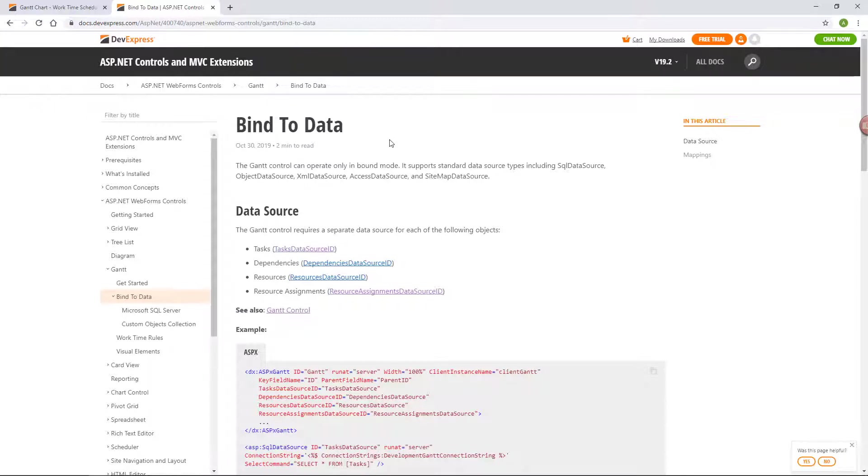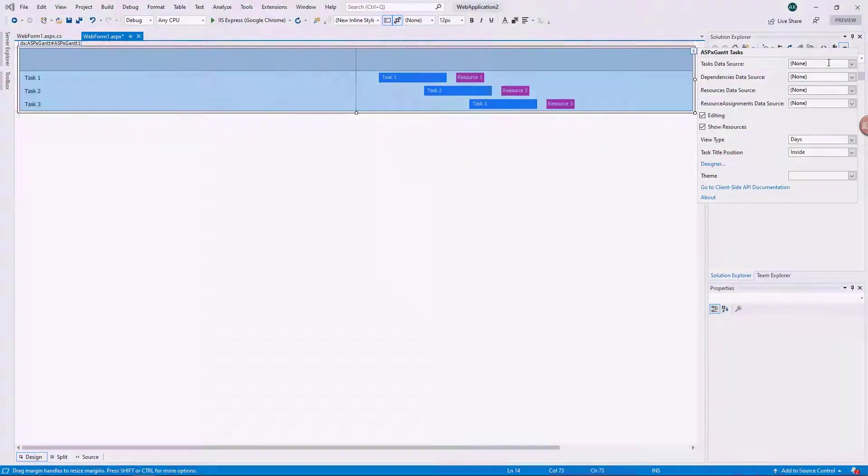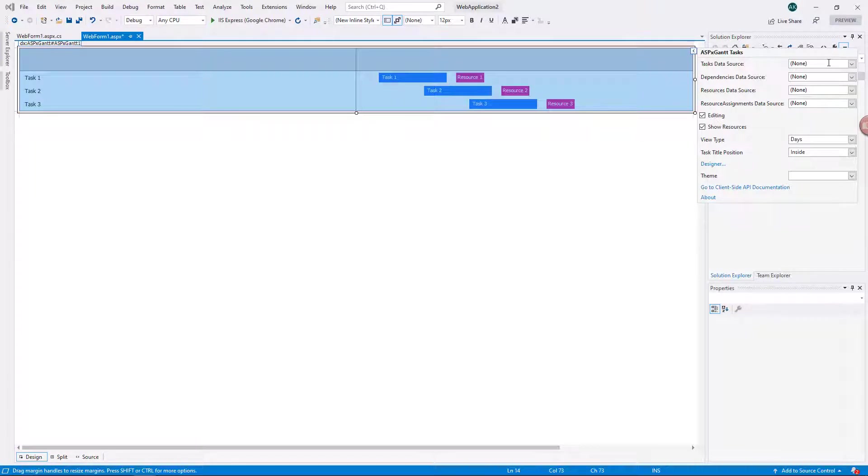You can refer to our documentation page to get detailed information about data binding in the Gantt. You can also use a test script from the Microsoft SQL Server topic to create a new test Microsoft SQL Server database, the development Gantt database. The Gantt control requires separate data sources for tasks, resources, resource assignments, and dependencies.